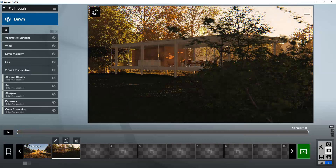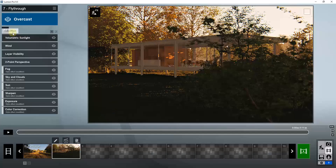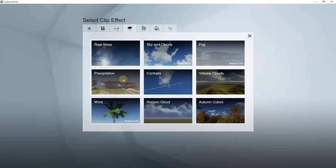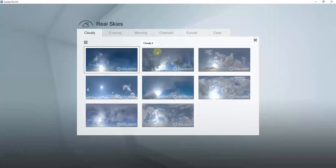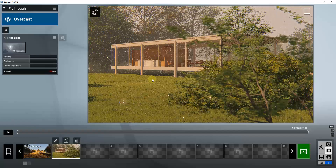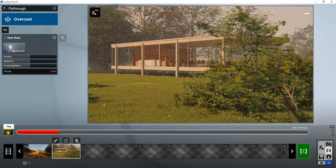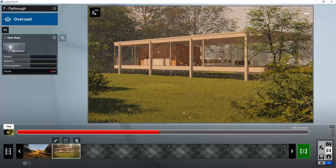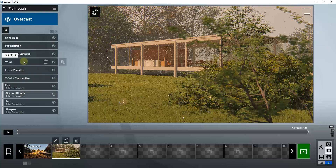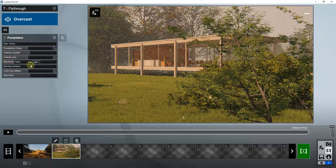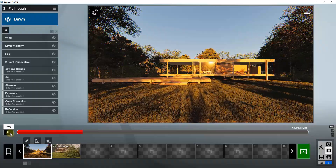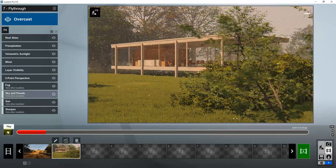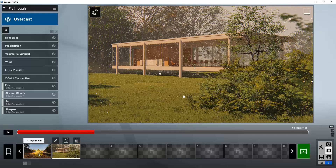For the second clip, you'd want to apply maybe an overcast setting, then also add precipitation and probably an overcast real sky as well. That gives you a rainy view coming across the scene. You can adjust the way that the rain looks by adjusting the precipitation settings. Then you'd just render this and you'd have a scene where you have birds chirping on one side and rain coming down on the other.